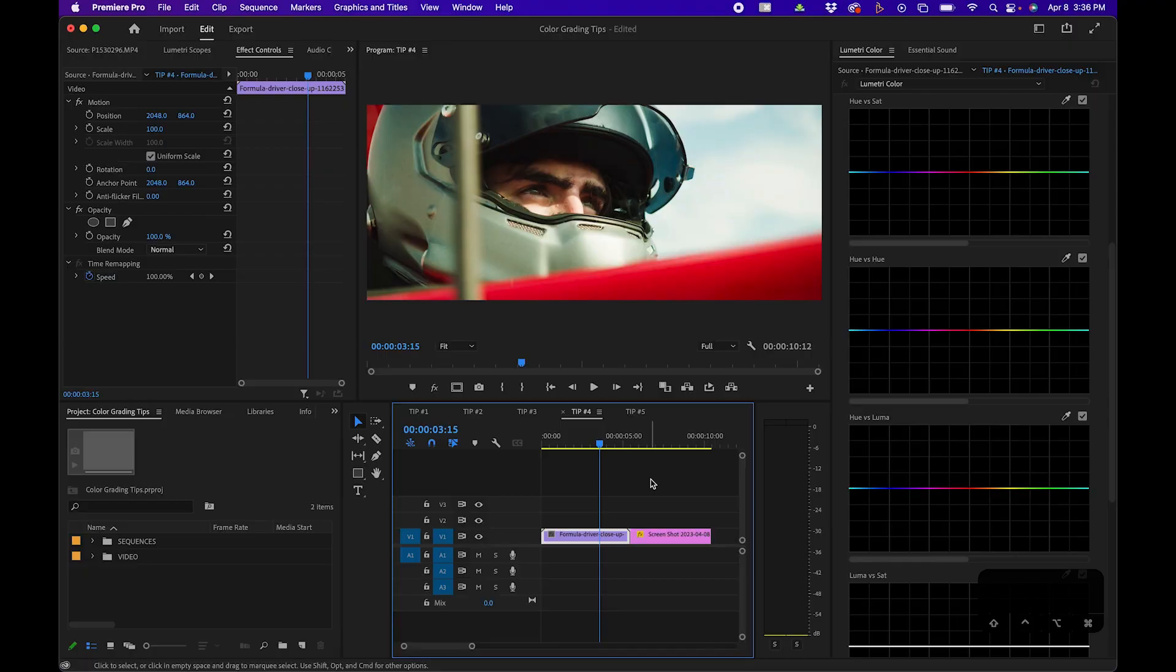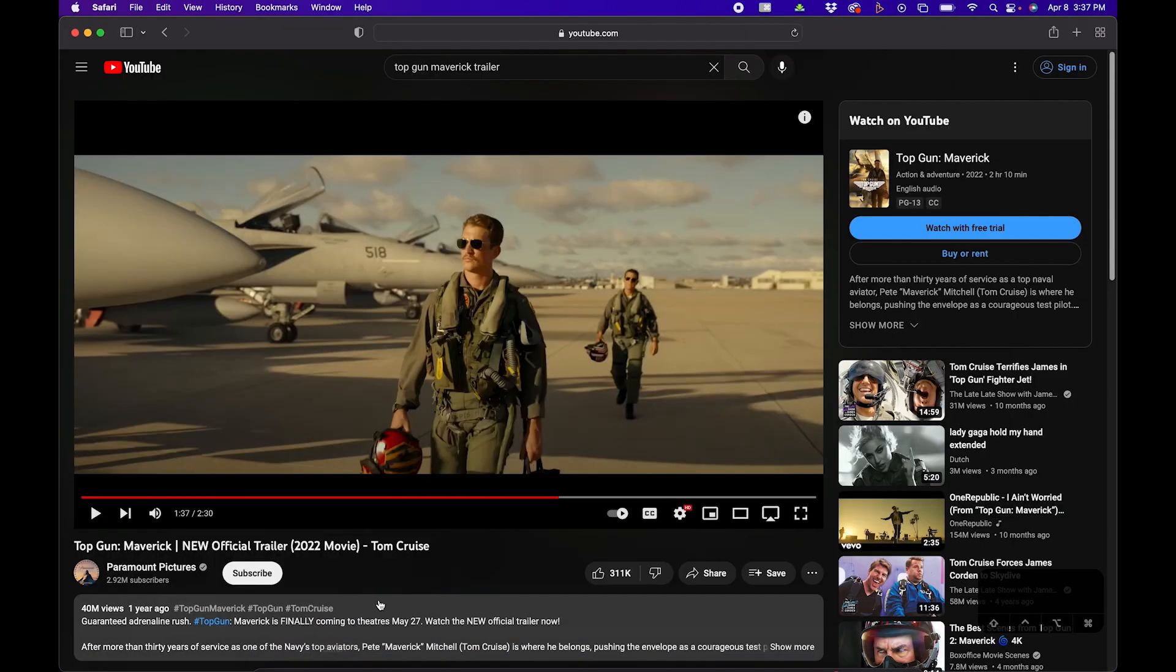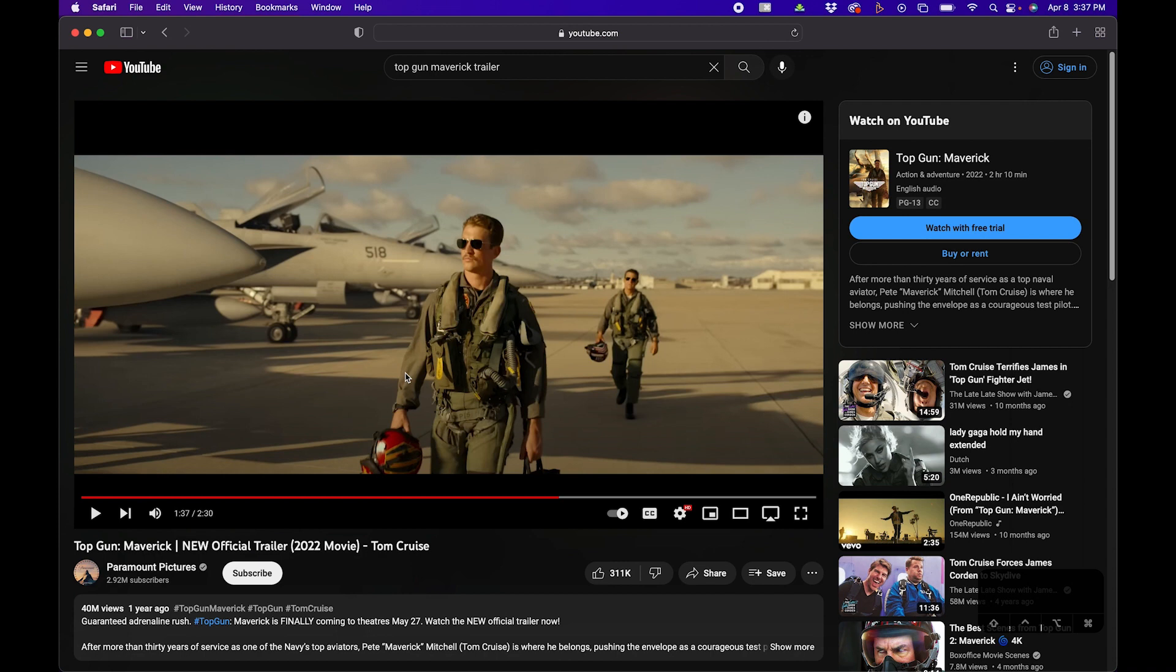Tip number four is a pretty cool one that uses some AI technology. I have a clip of a race car driver, and I want to add a pretty cool color grade to it. One of the top movies from last year was Top Gun Maverick. What if I wanted to copy the color grade from this clip?